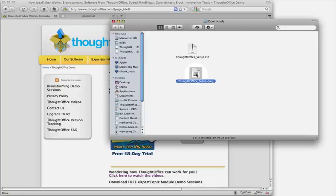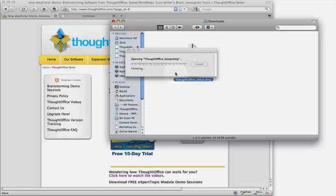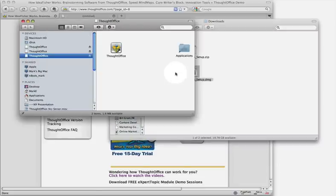So to open it from there, double click the ThoughtOffice setup.dmg. That's a disk image on the Mac. It's going to open up here, check your volumes, and there you go.